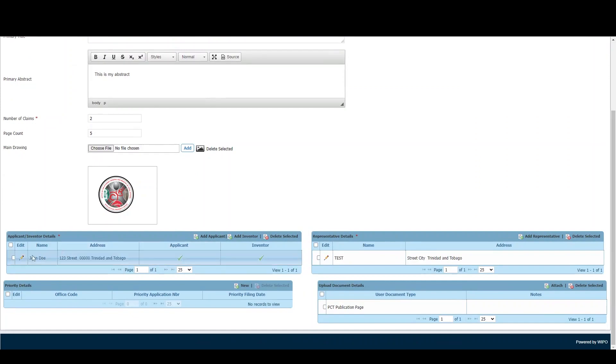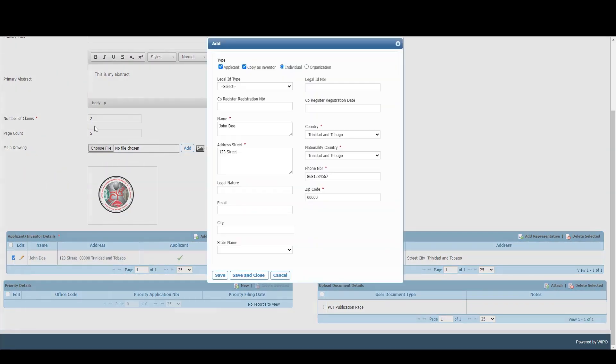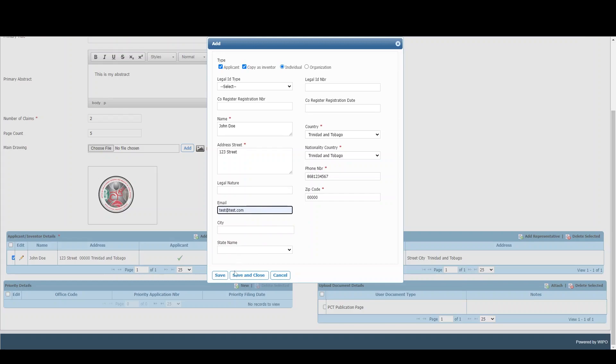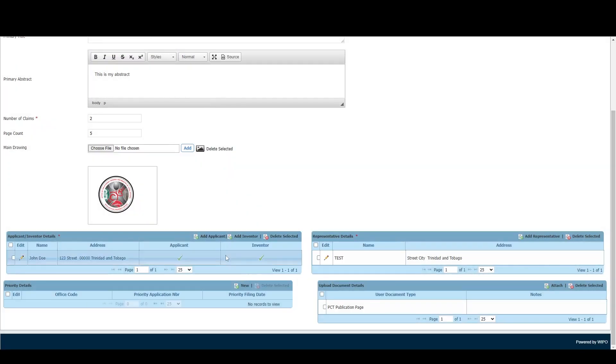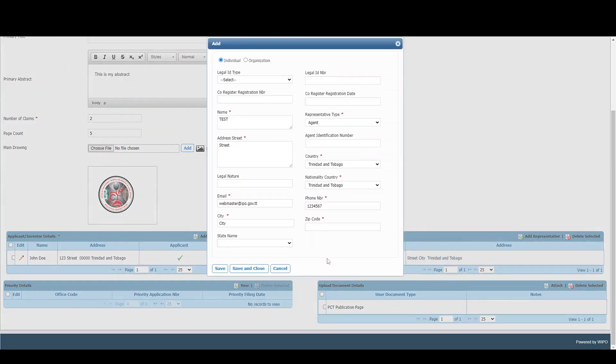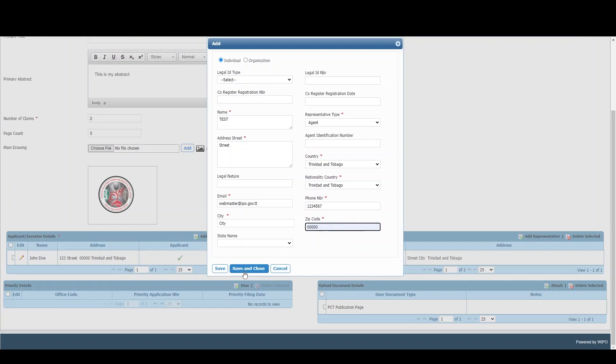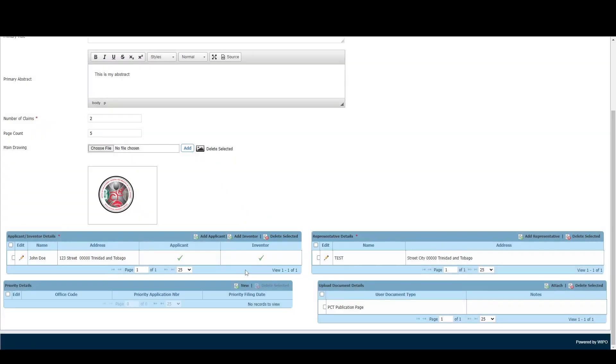We'll click on the pencil icon to edit the information. We must have an email, so we'll add one, then click Save and Close. For the representative, we'll click the pencil icon under this table - the zip code is missing, so we'll add that information and click Save and Close.